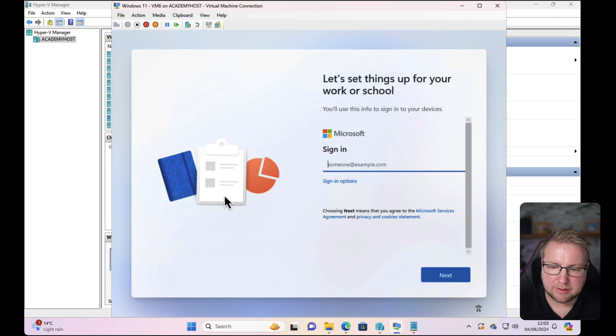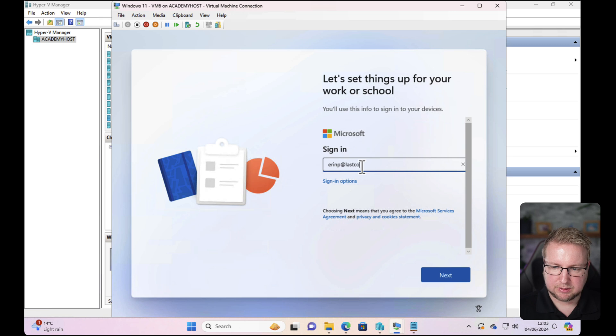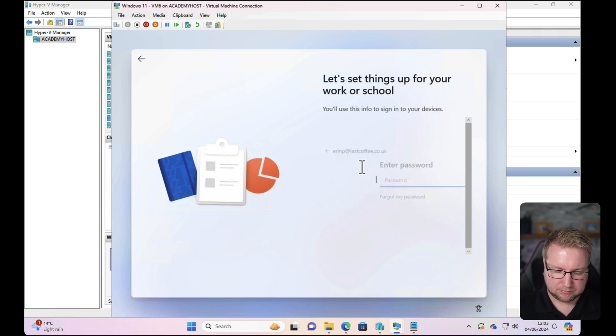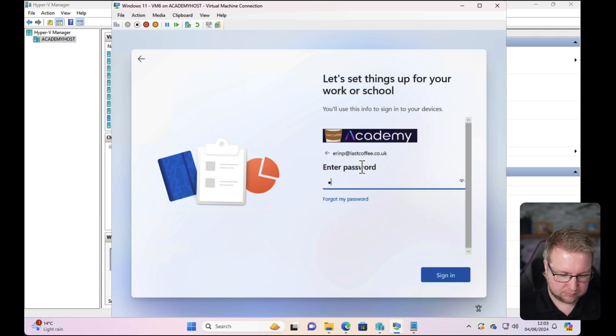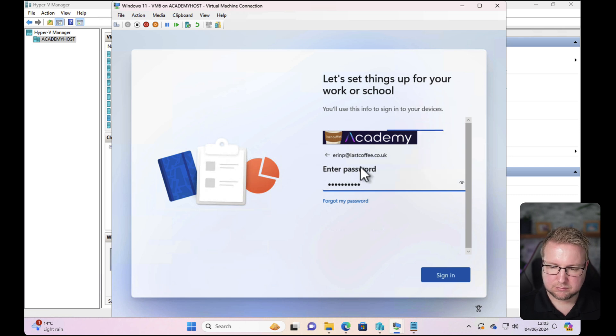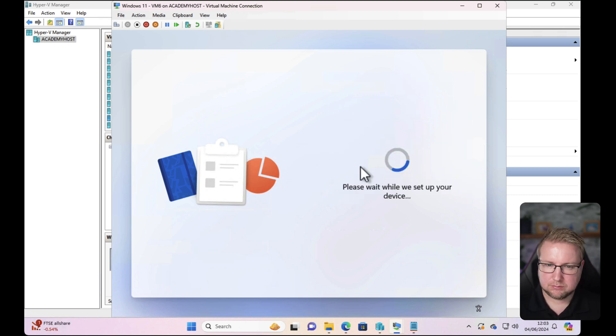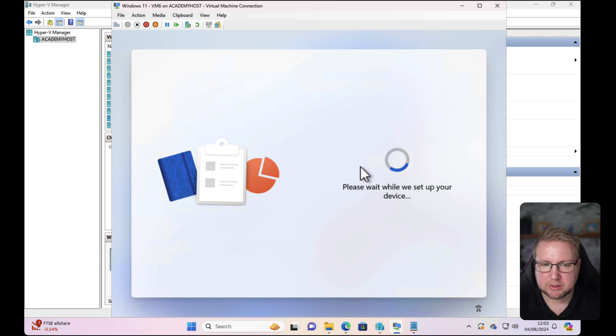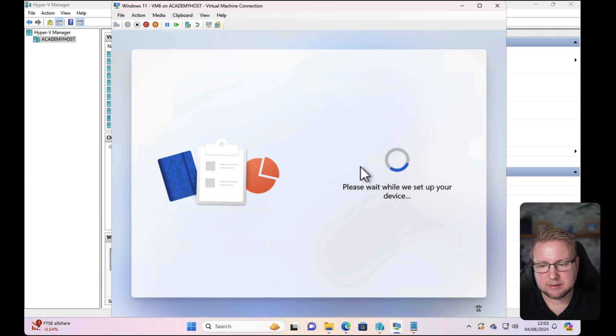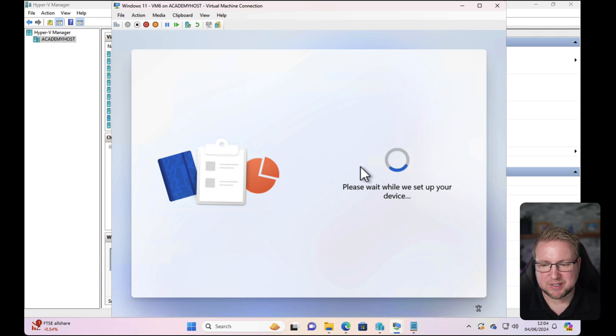Let's set things up for your work or school. We'll do Aaron at Latte Coffee. So straight into 'please wait while we set up your device.' I guess it would have failed already. We'll see. Obviously I'll speed this bit up so we don't all have to wait for this to succeed or fail. I'll get through it nice and quick.